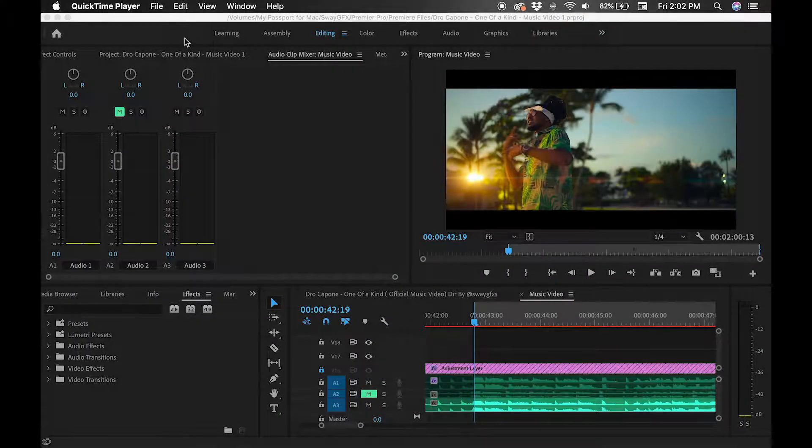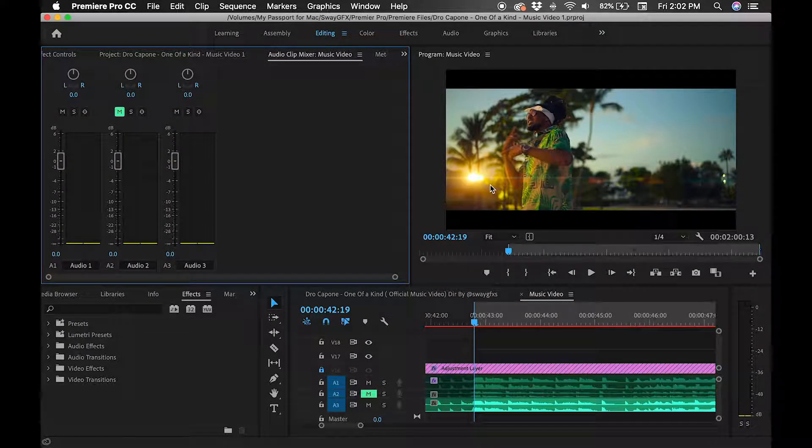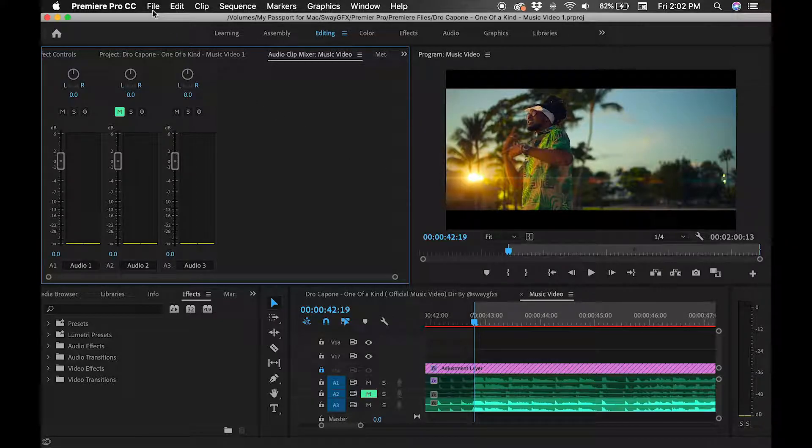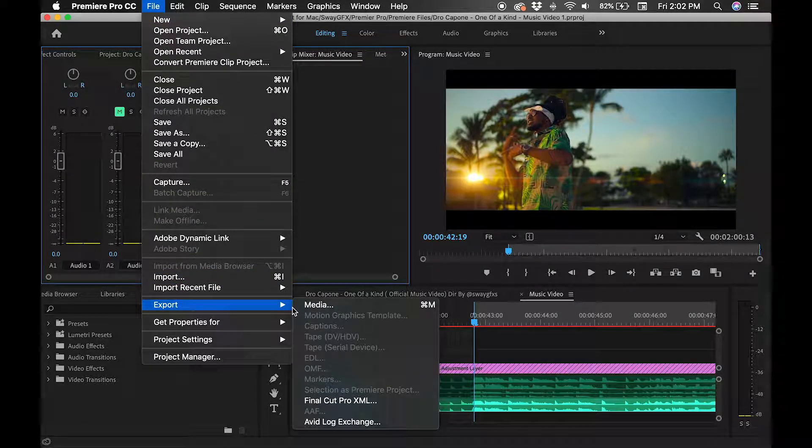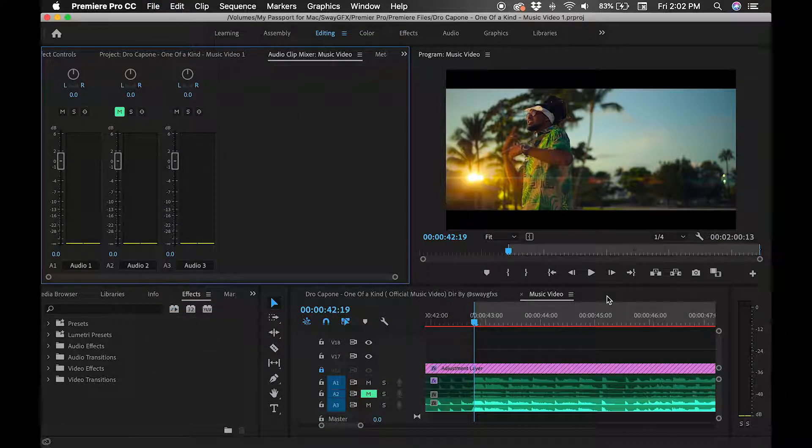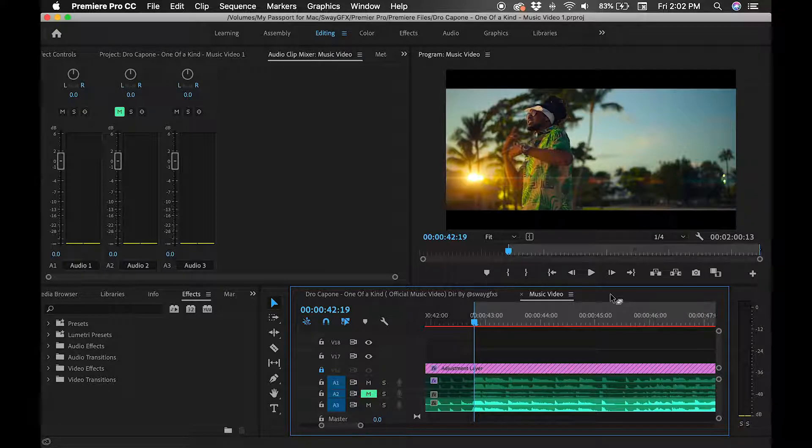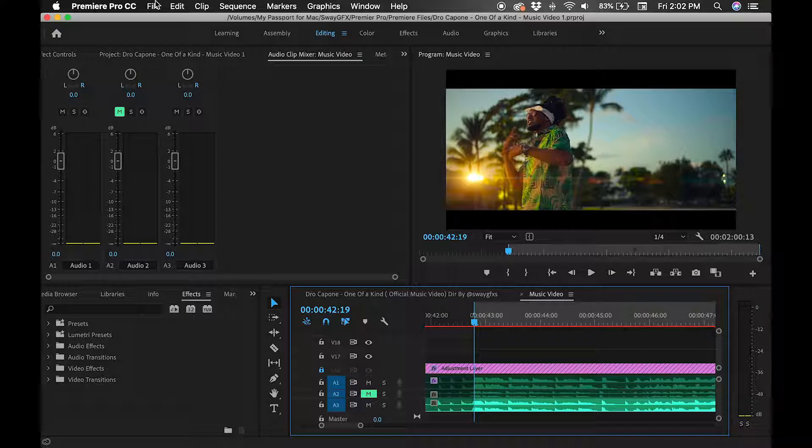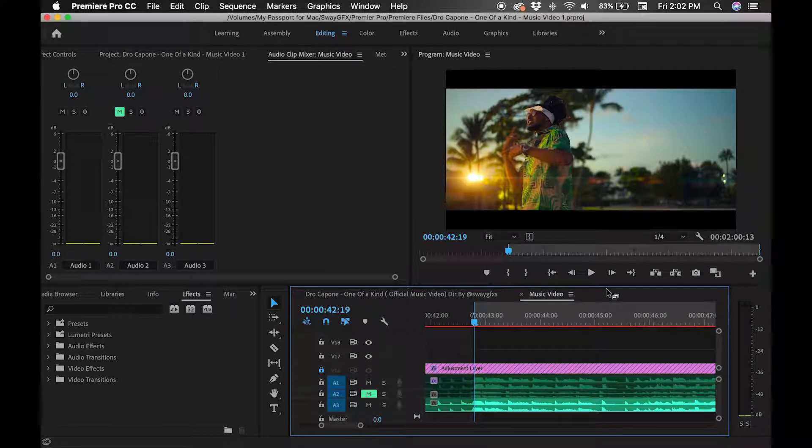After you got your video all edited and ready to upload, the first thing you want to do is go to file, export. One thing to note is to make sure that you have the timeline area of your video highlighted. If not, you won't be able to export. You want to make sure that's highlighted. Make sure you see the blue highlight.